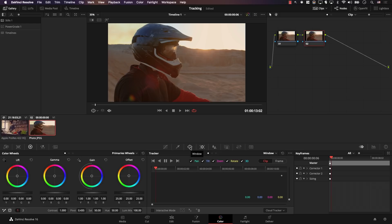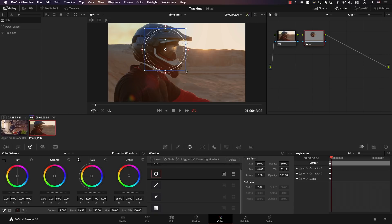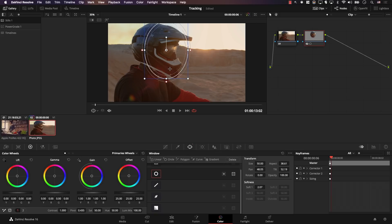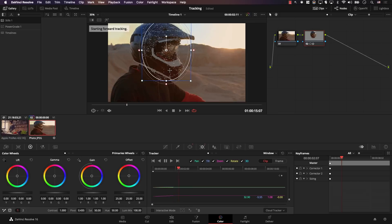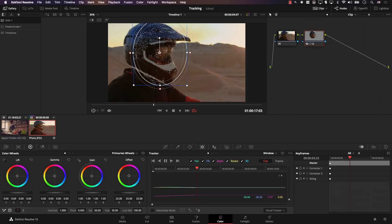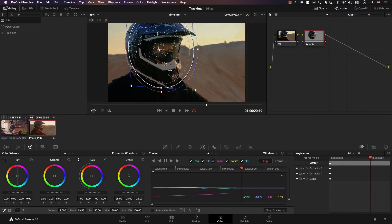Tracking in Resolve is magic. You simply add a window, place the window wherever you want, change the size of the window — just hitting a shortcut key — and it will just track. It's unbelievable. However, sometimes you will run into trouble based on the scene you're trying to track and the portion of the scene that you're trying to track.